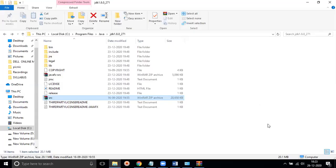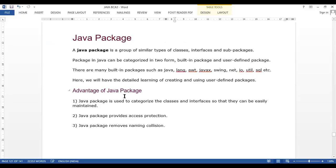A package is a folder, but a folder is not necessarily a package. Any directory or folder is not automatically a package, but any package is a directory.